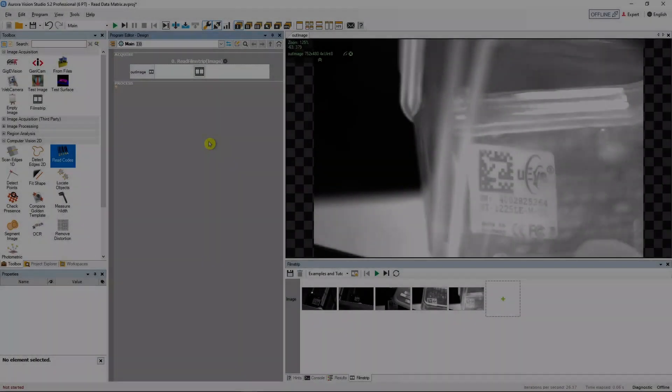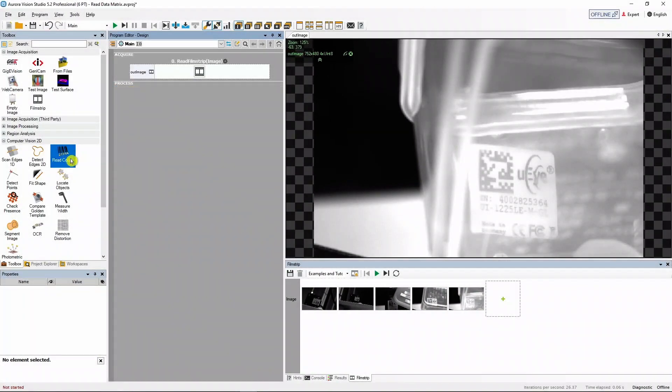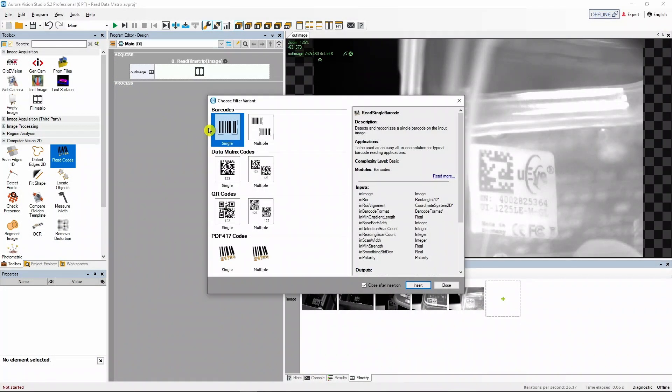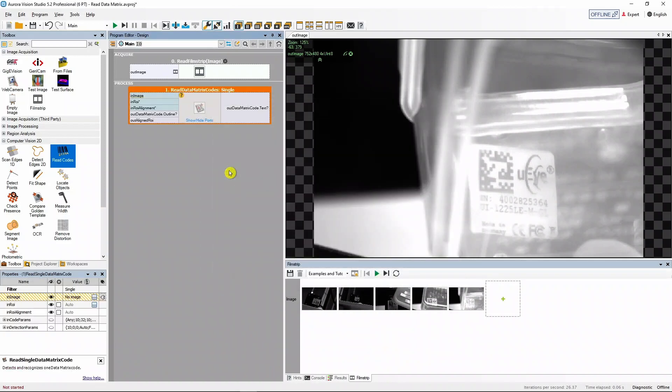Let's now add the read code tool to our program. This tool allows us to read many different types of codes, but this time we'll select the data matrix single variant.